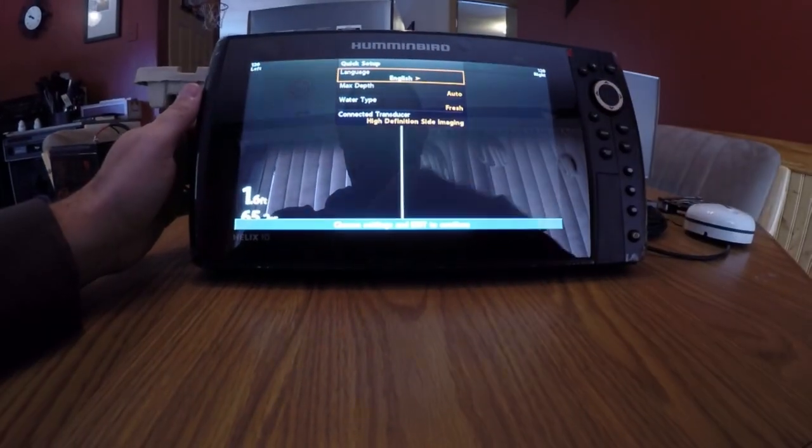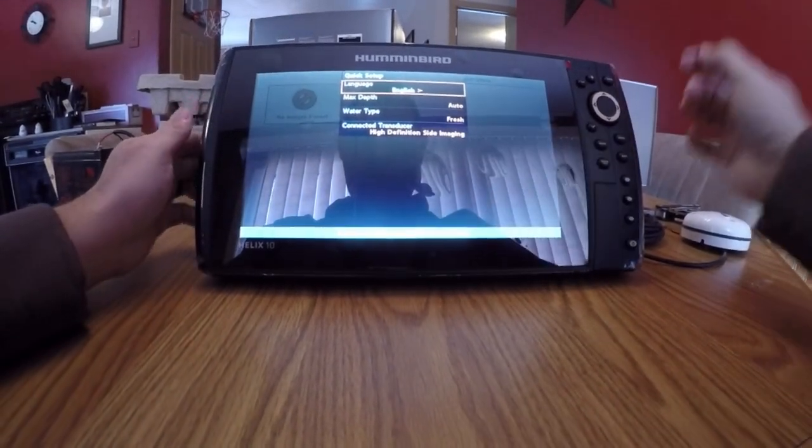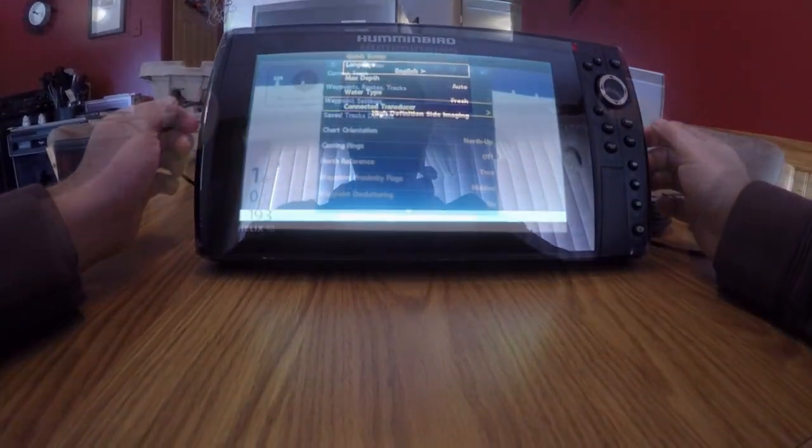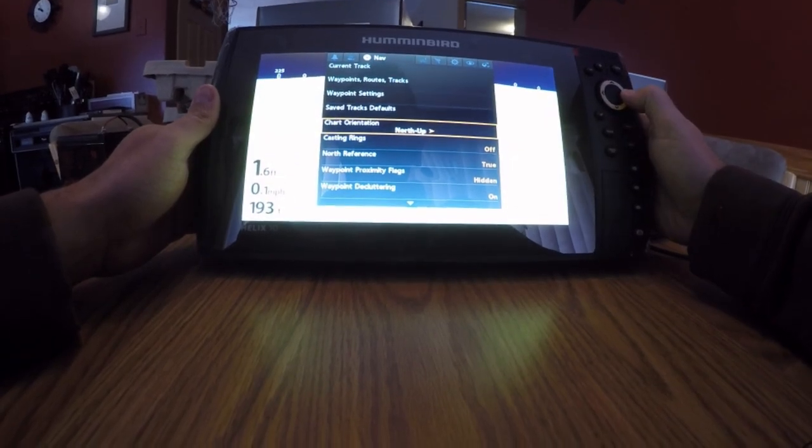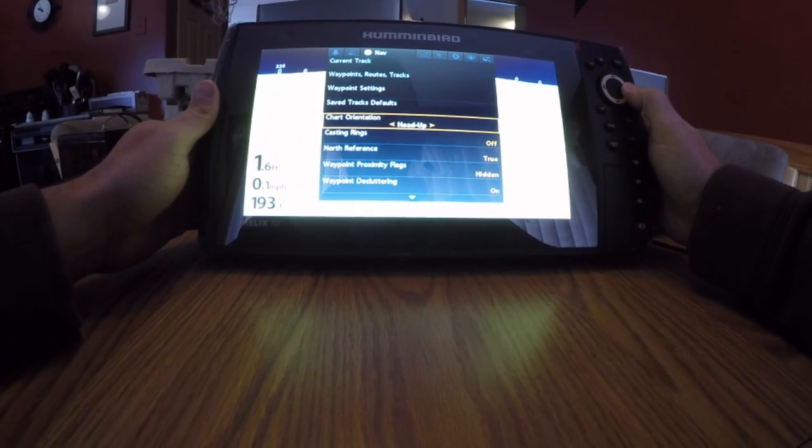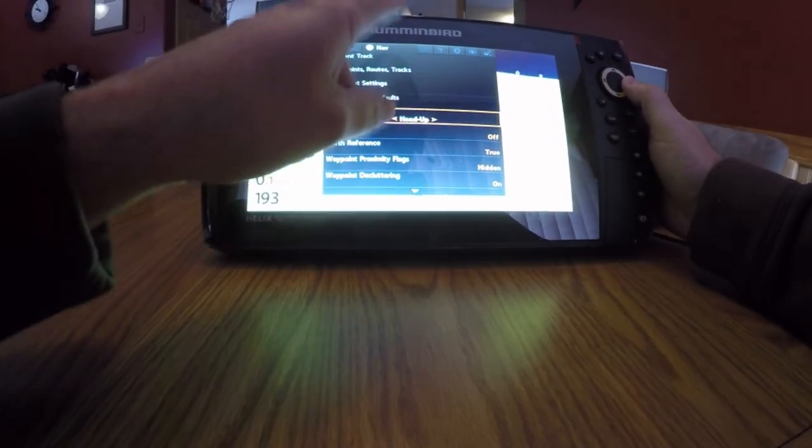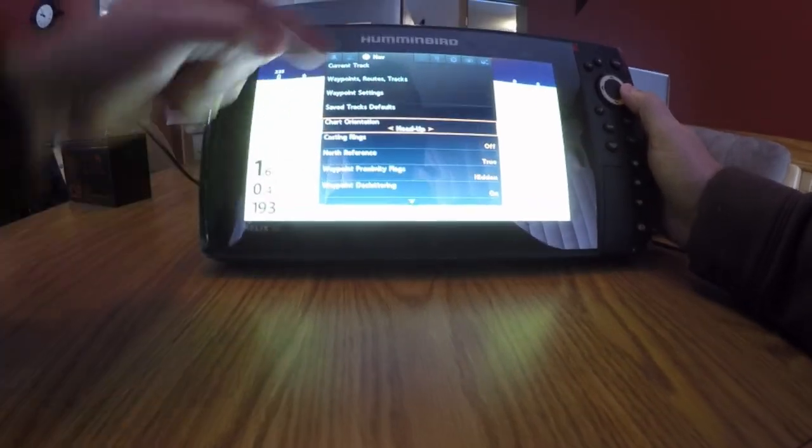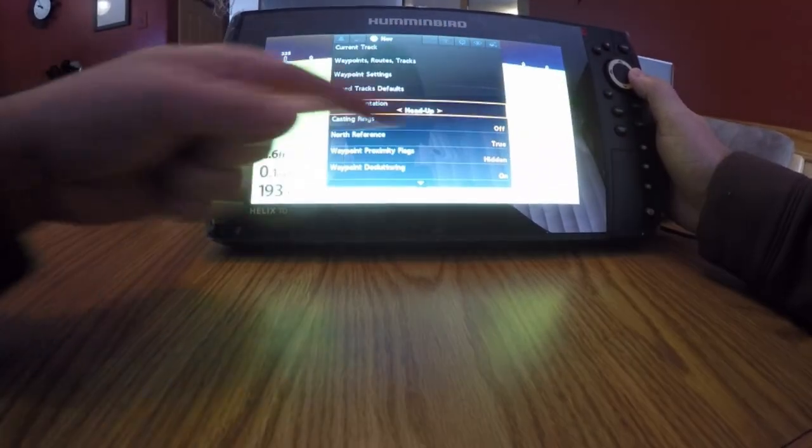And the first thing I notice right off the bat is how bright this unit is. I run my chart orientation on head up, so I'm always traveling up the screen rather than down or sideways.